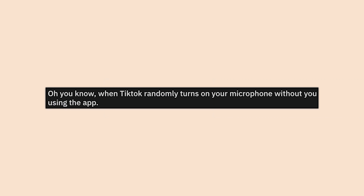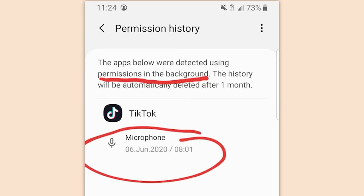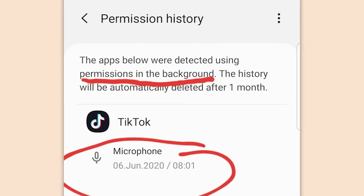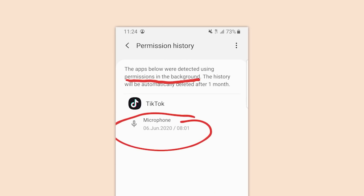TikTok randomly turns on your microphone without you using the app — that's unacceptable. What does the Chinese government even want with our random ramblings through our phone microphone? What could they possibly use that for?